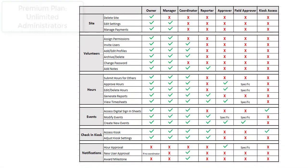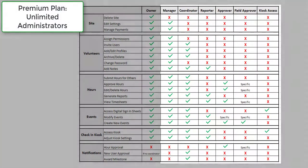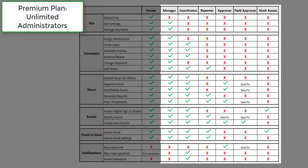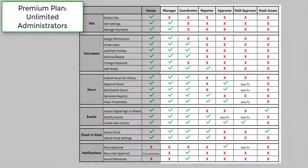On the Premium version, organizations can upgrade unlimited users to administrative roles and delegate the responsibilities of approving hours, running reports, and managing the volunteers.